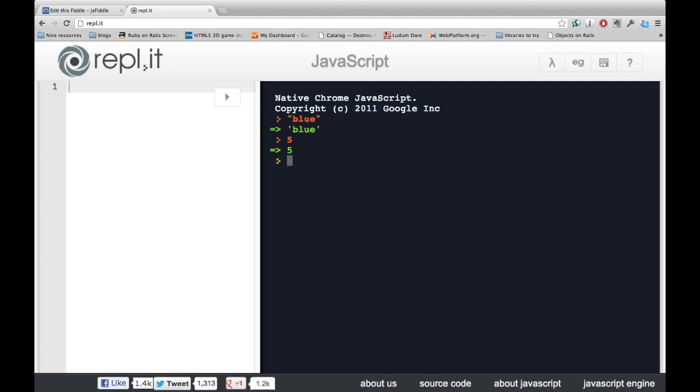One such structure are variables. Variables are a way to store information so that we can retrieve it later.